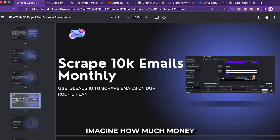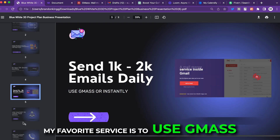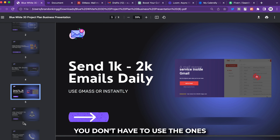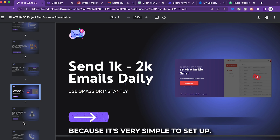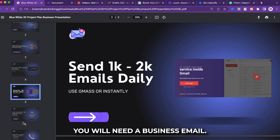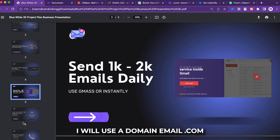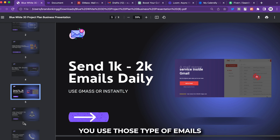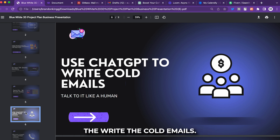My favorite service for cold email is GMass — you can use other cold email platforms too. GMass is probably my favorite because it's very simple to set up. You'll need a business email; I wouldn't use a personal Gmail. Use a domain email like .com or .io — something like that.